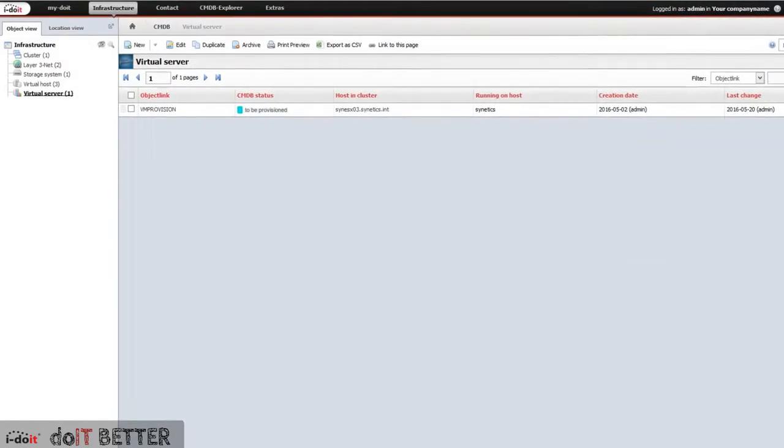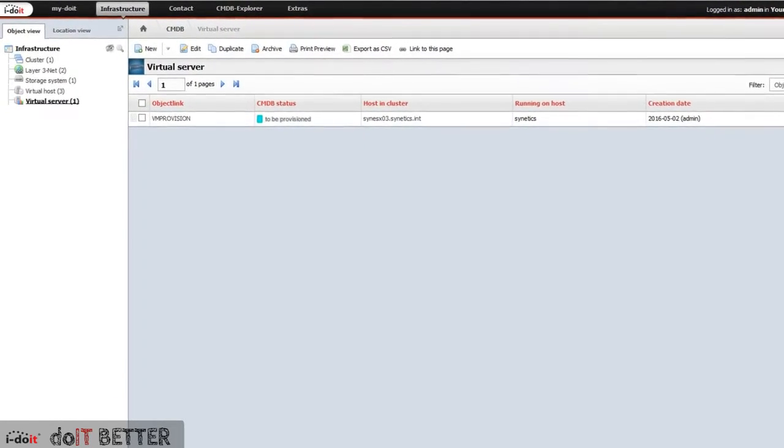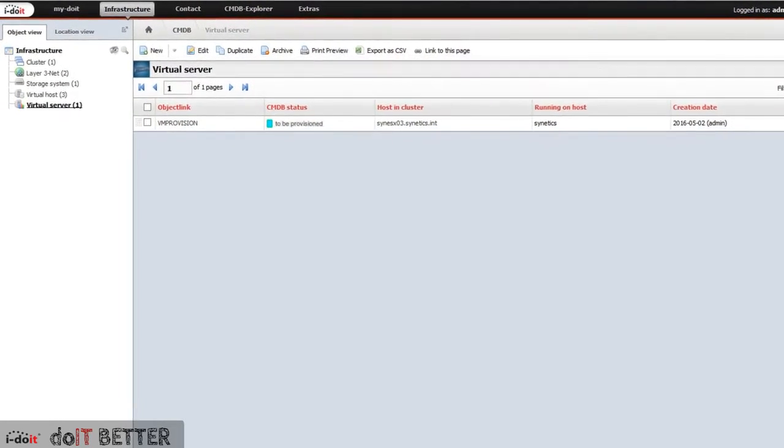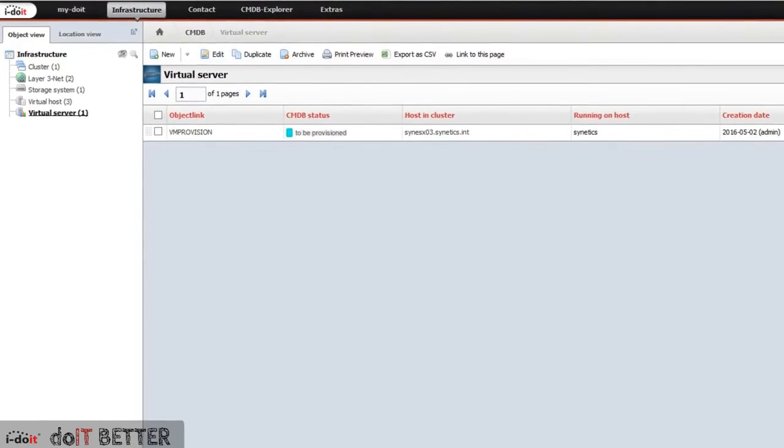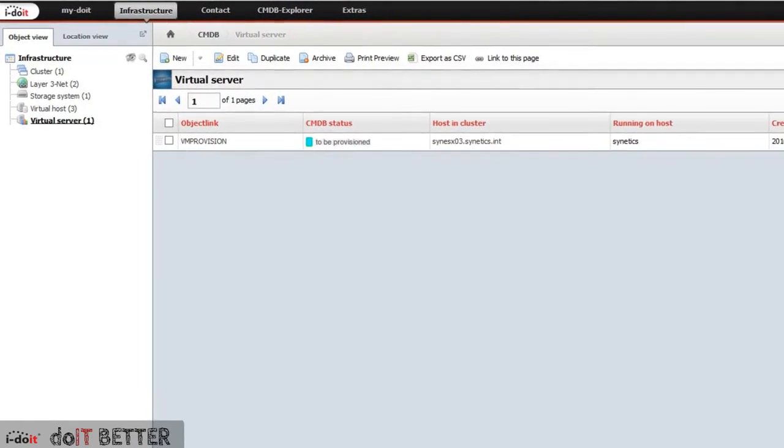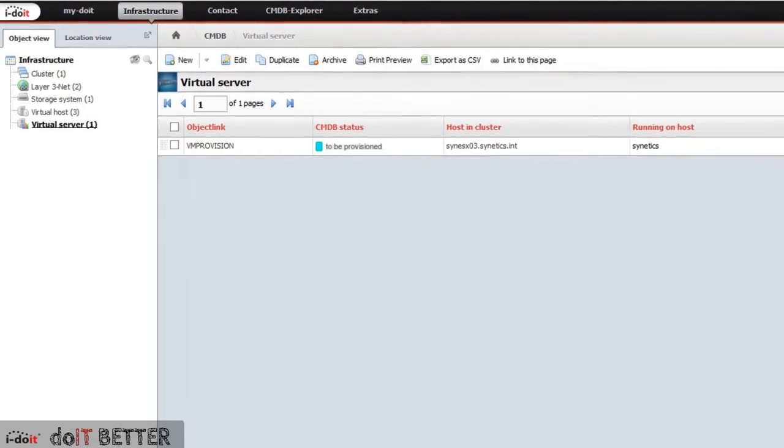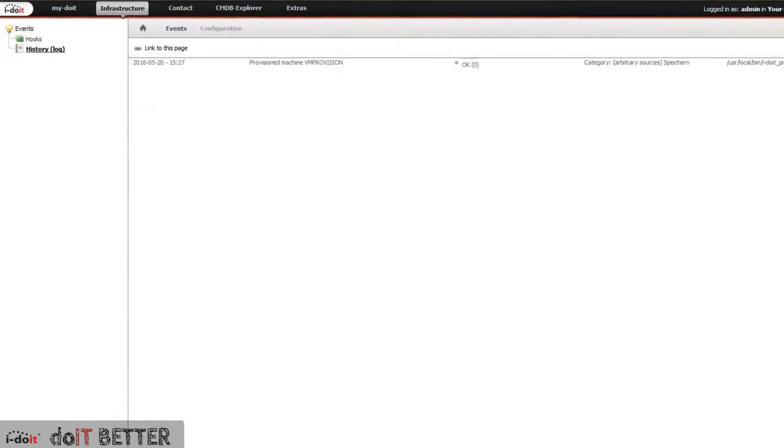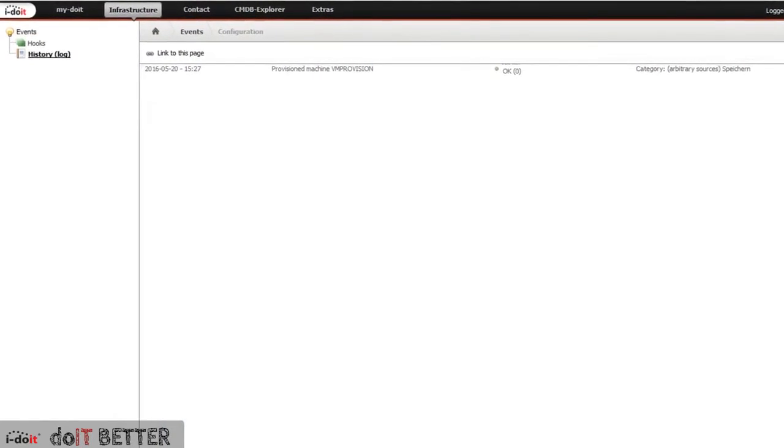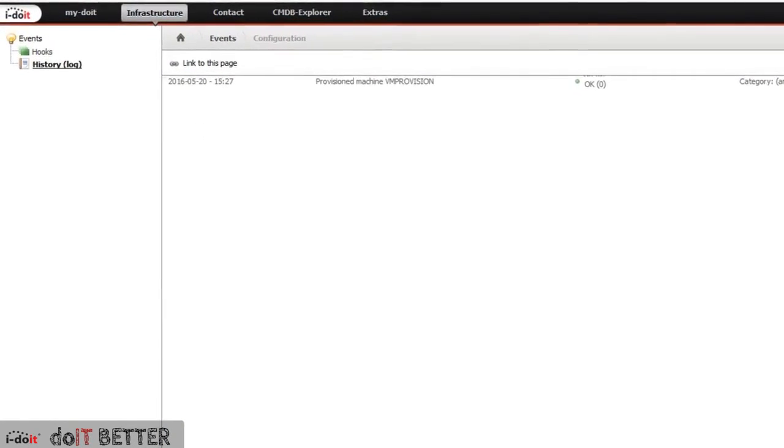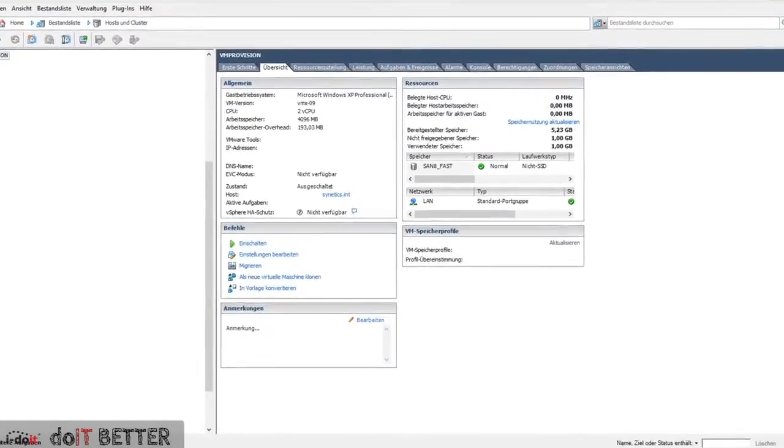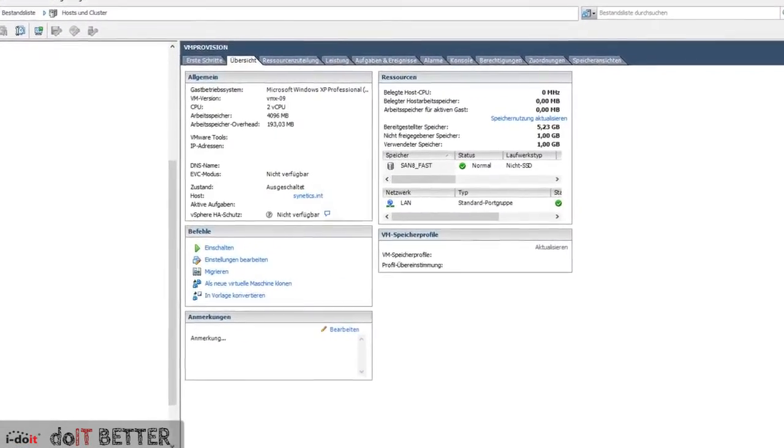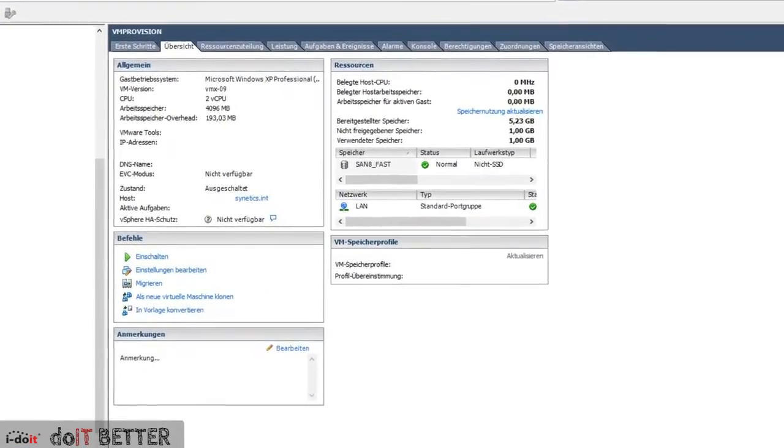To initiate this process, it is sufficient to set the CMDB status of the virtual machine to be provisioned. This status change will be perceived by the event module and the corresponding scripts running in the background. The virtual machine in the virtual environment will be generated.